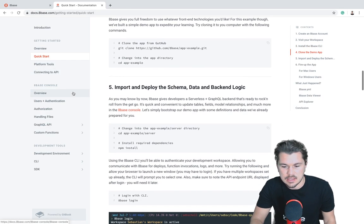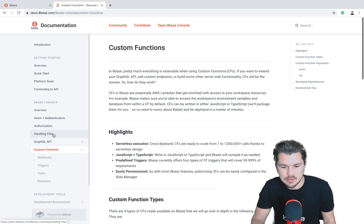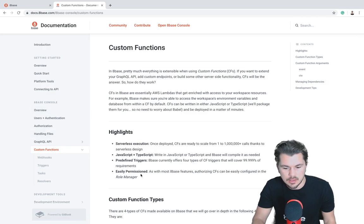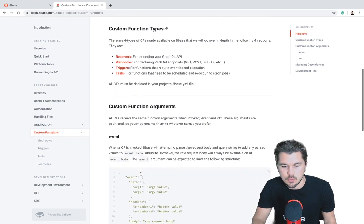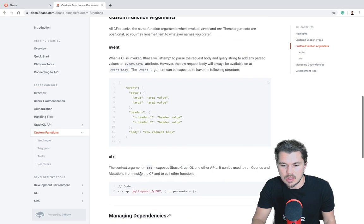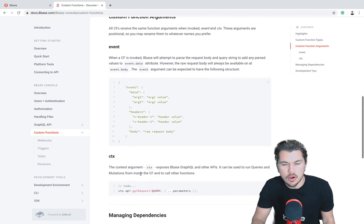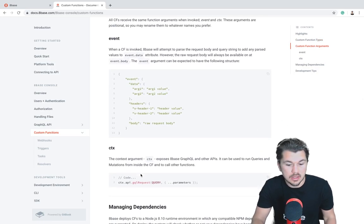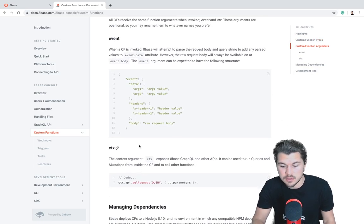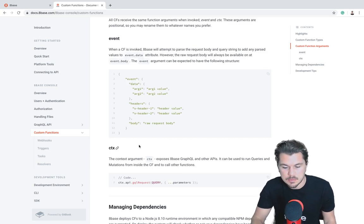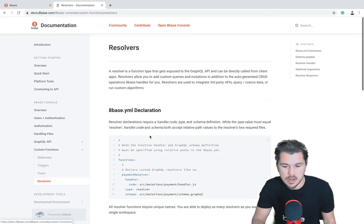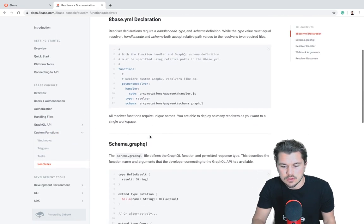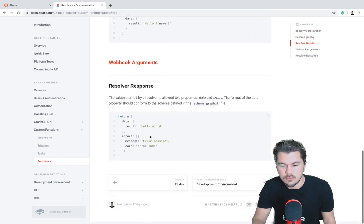The next thing is, as we go over custom functions, know that you can always dive into the documentation as well. This will help you understand which arguments are getting passed to your resolver function or any other type of custom function that we'll go over in subsequent videos, as well as you can look directly at resolvers to get a better idea of what's going on.